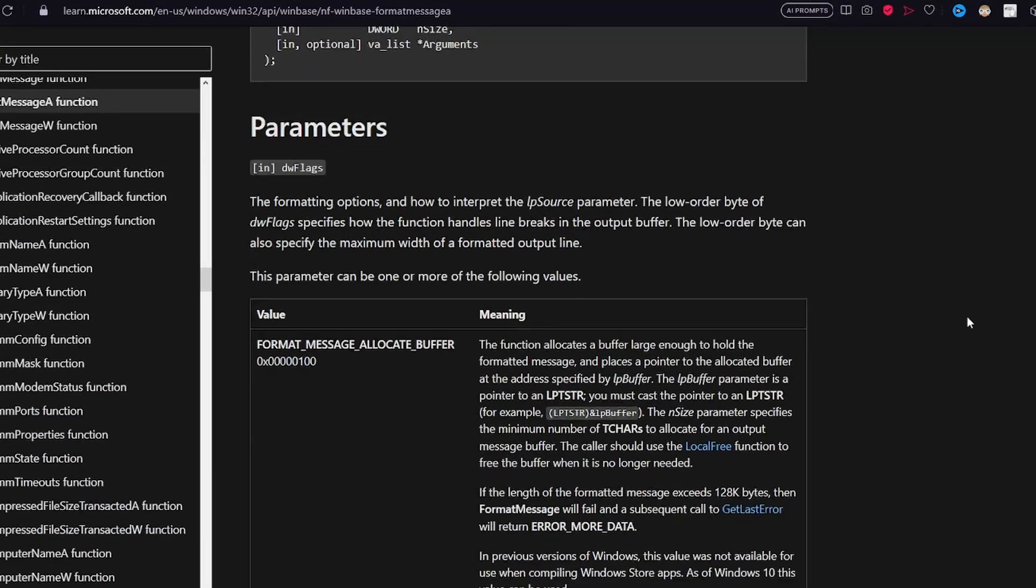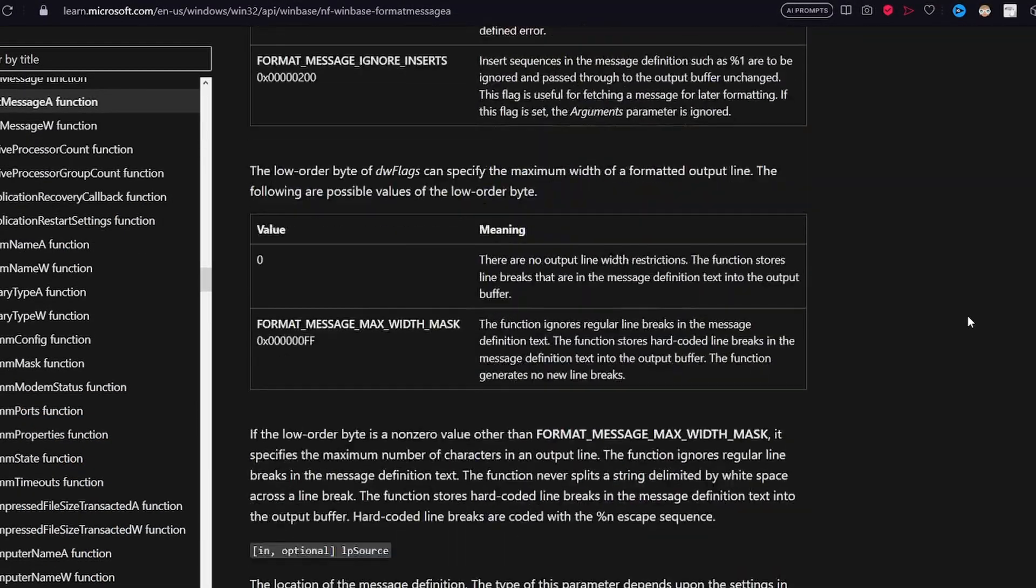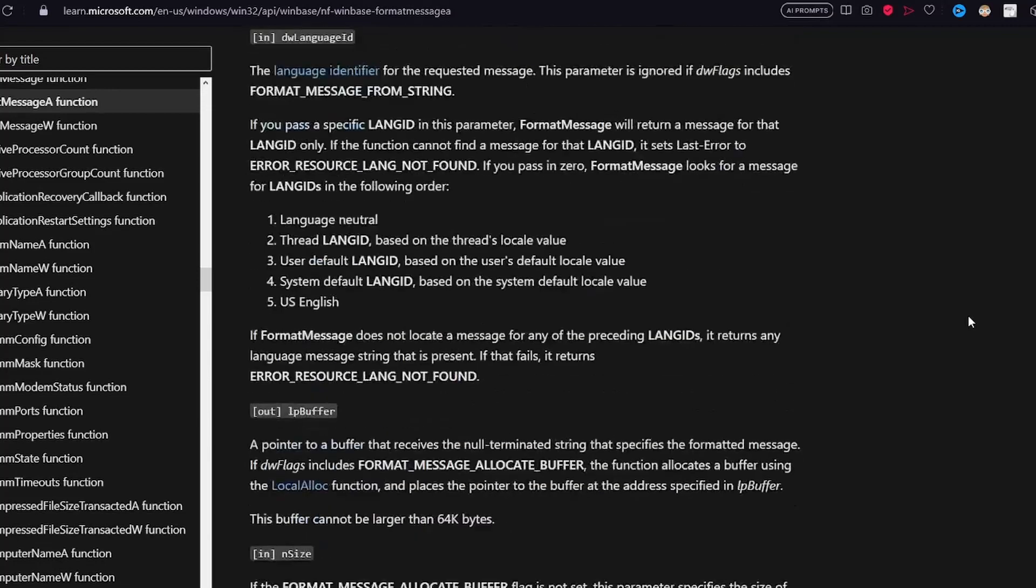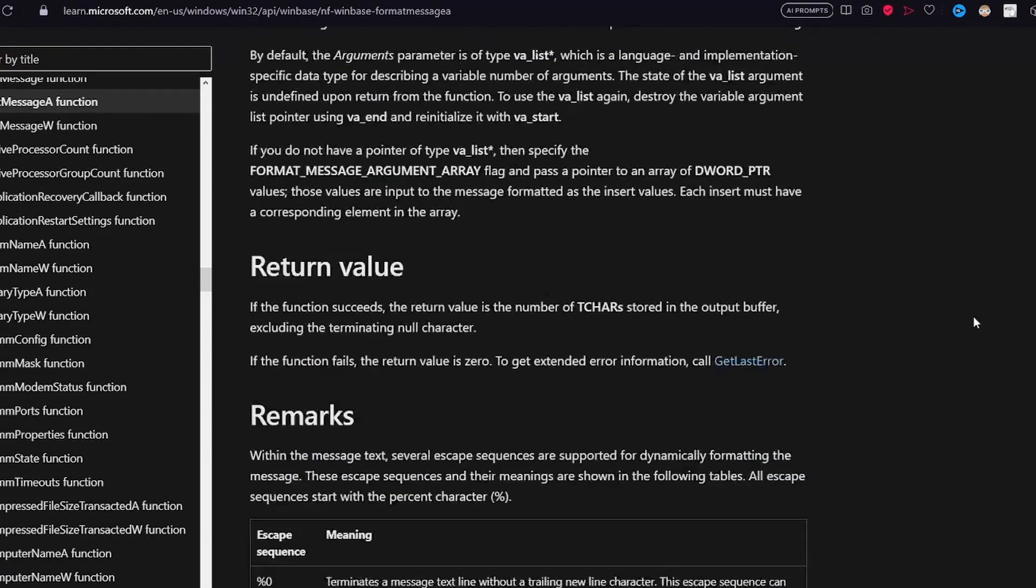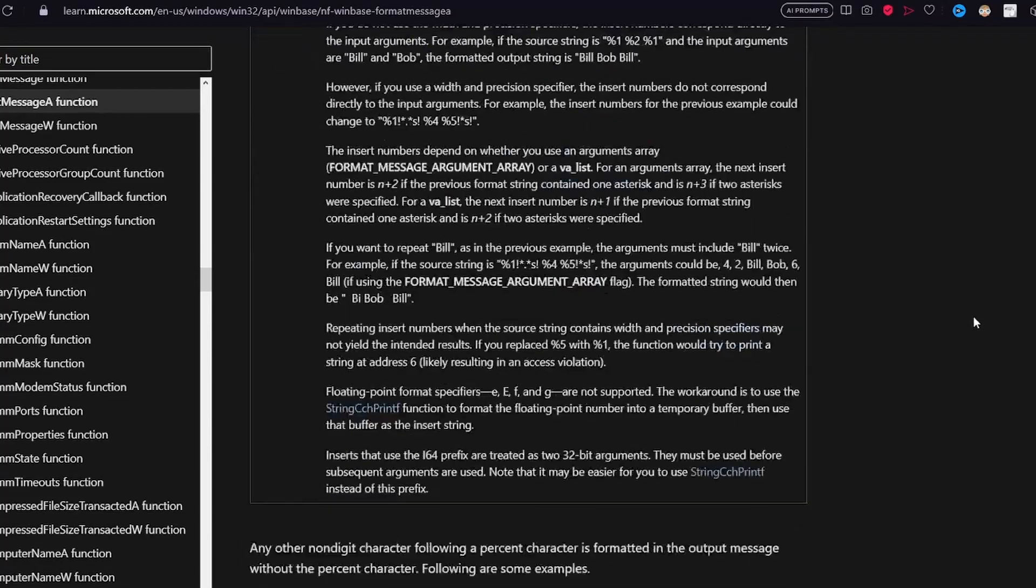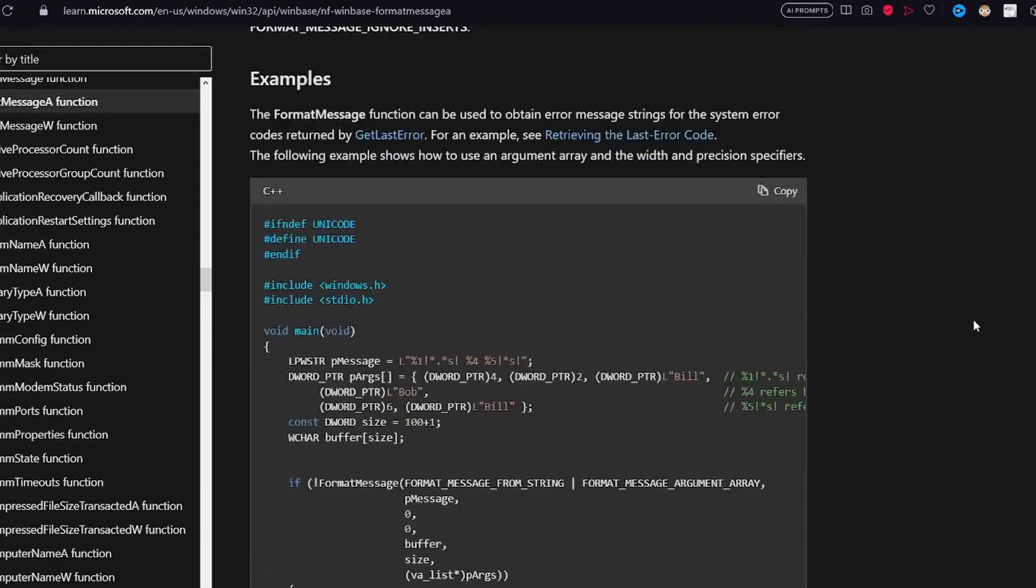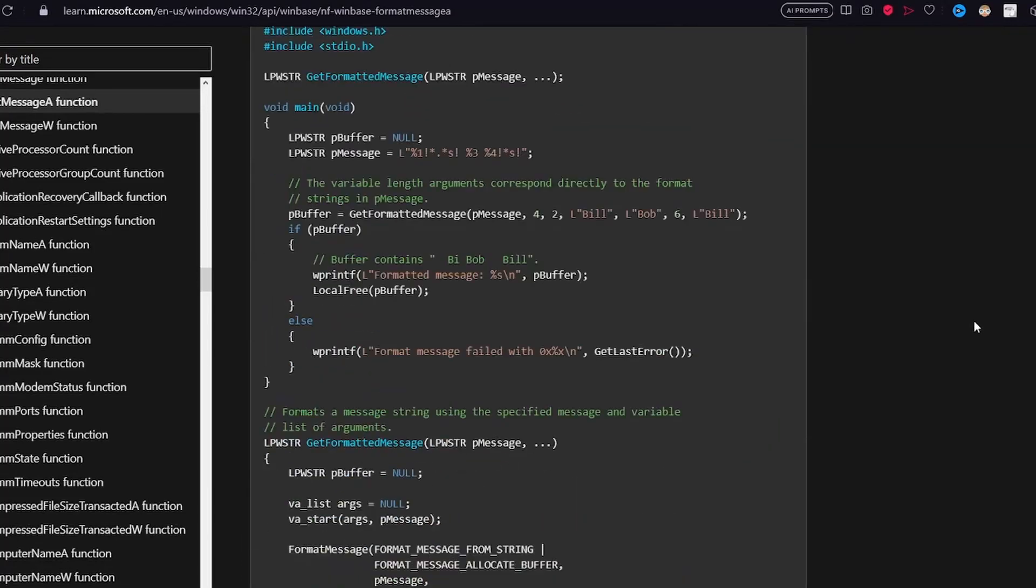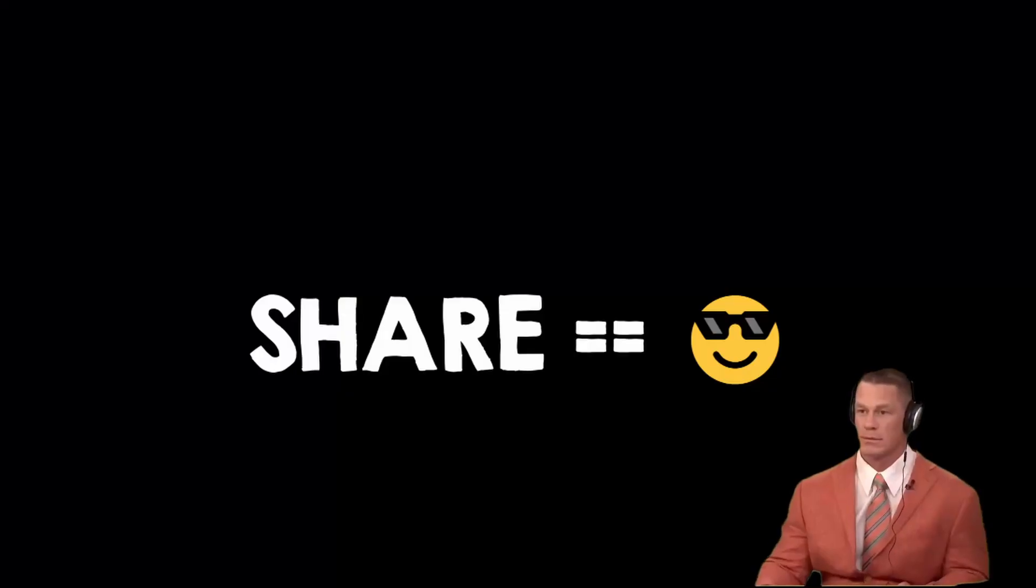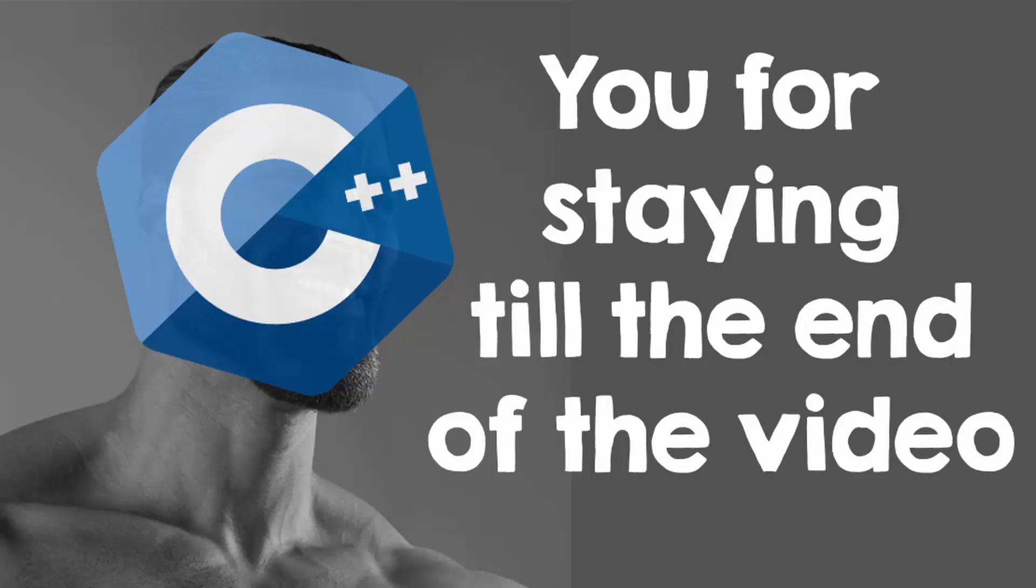Also, make sure to look at the documentation for some more interesting things. If you learned something useful today, don't forget to show some appreciation by sharing this video and subscribing. See you next time!